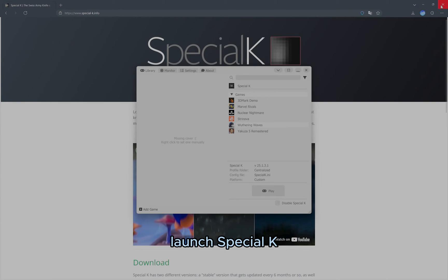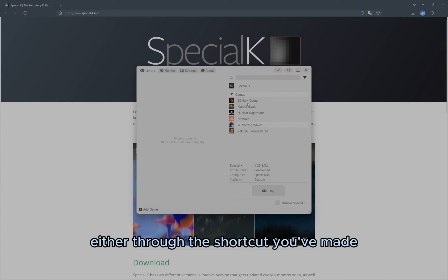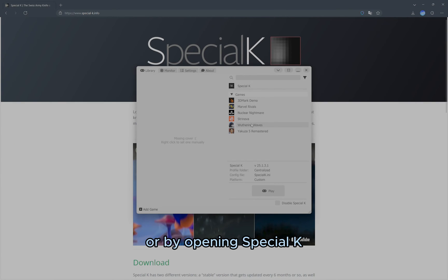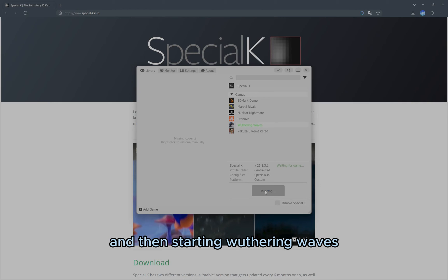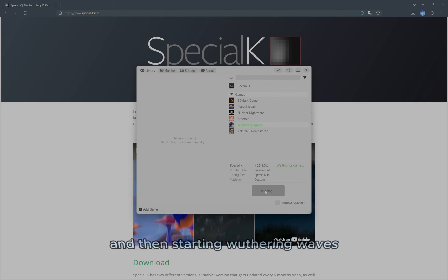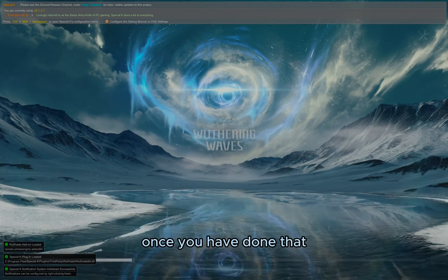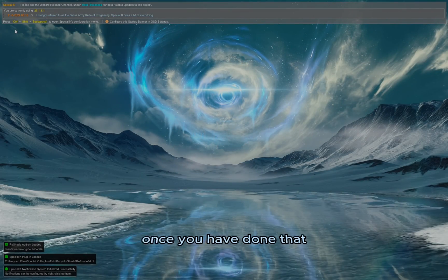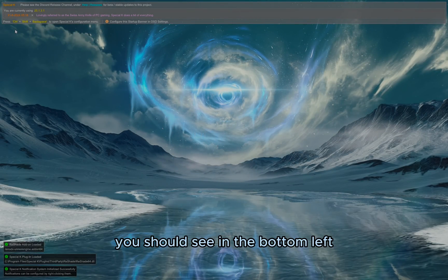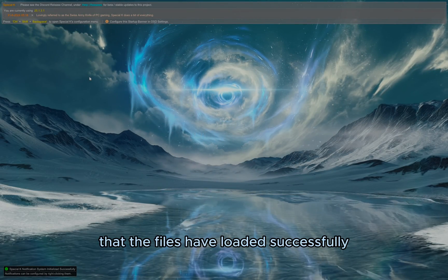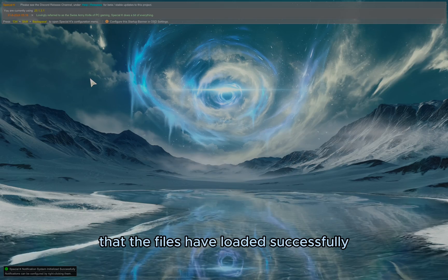Launch Special K either through the shortcut you've made, or by opening Special K and then starting Wuthering Waves. Just like last time, wait for the game to load before trying to open Special K. Once you have done that, you should see in the bottom left that the files have loaded successfully.